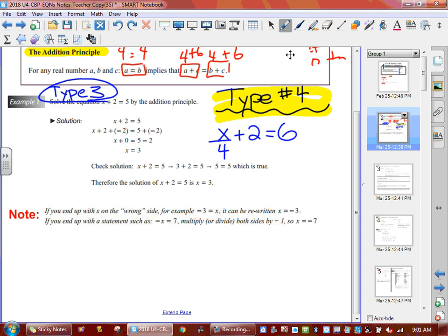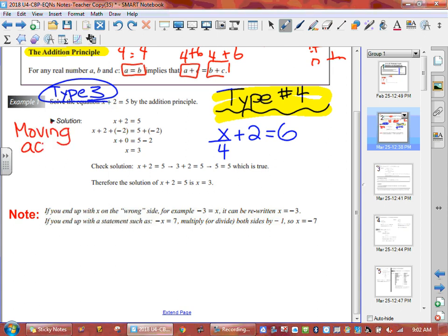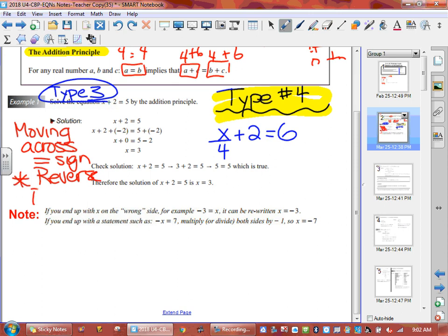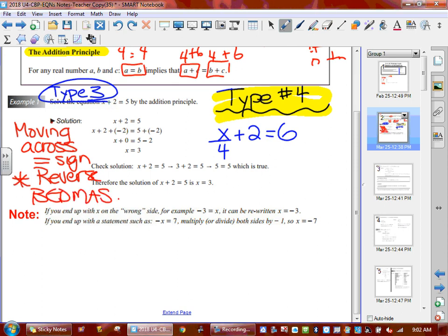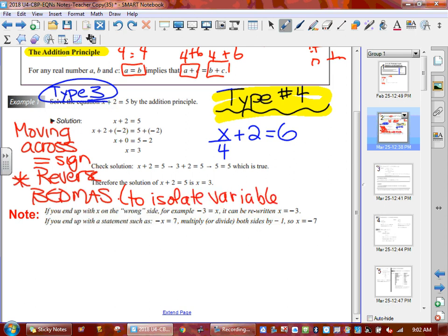There are two ways to do this equation. We always want to isolate the variable. The variable x is not on the left-hand side by itself — we have a few things crowding it. Whenever we solve equations, there's a rule when we take things across that equal sign: if we want to move things across the equal side, it's called reverse BEDMAS. Reverse BEDMAS is used to isolate the variable.